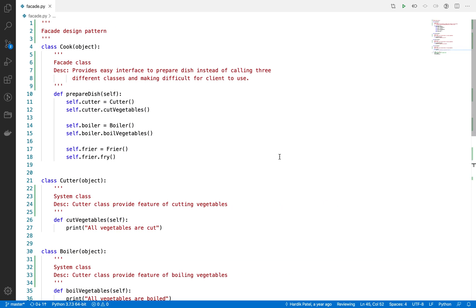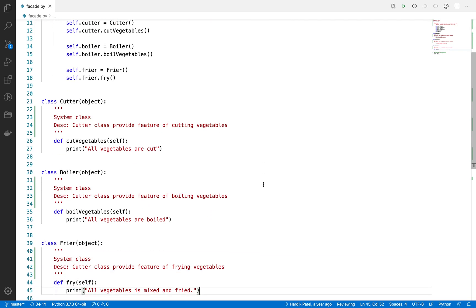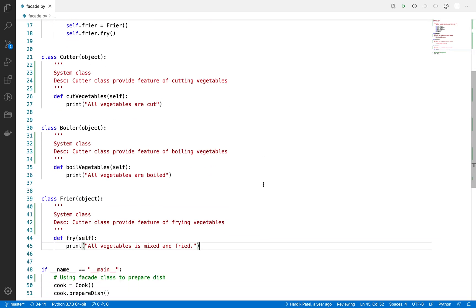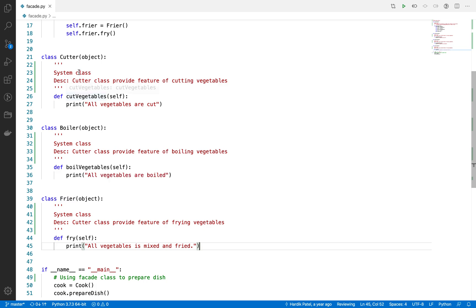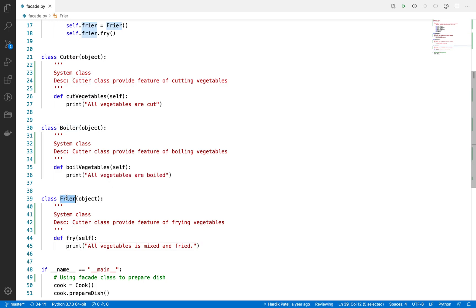So here it is. First, let me show you the system classes. There are three system classes I have implemented here: cutter, boiler, and fryer.